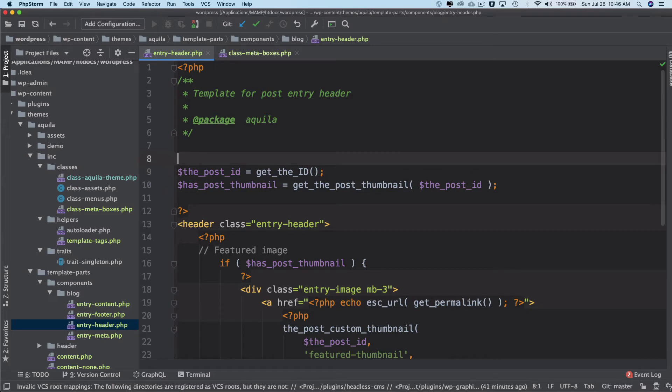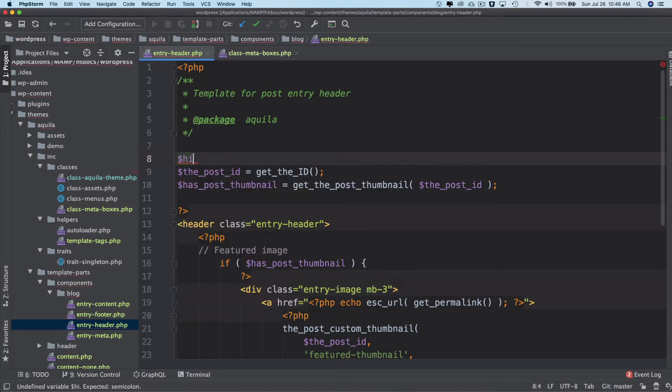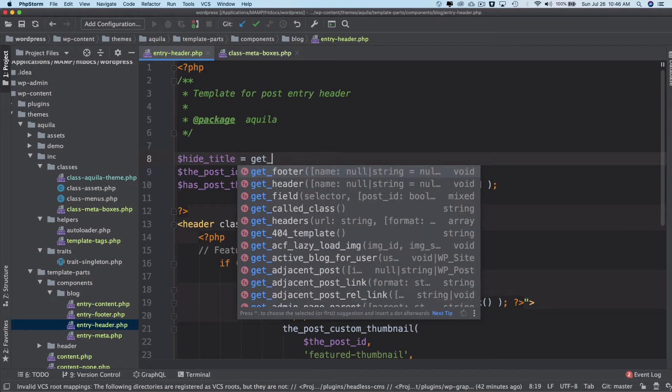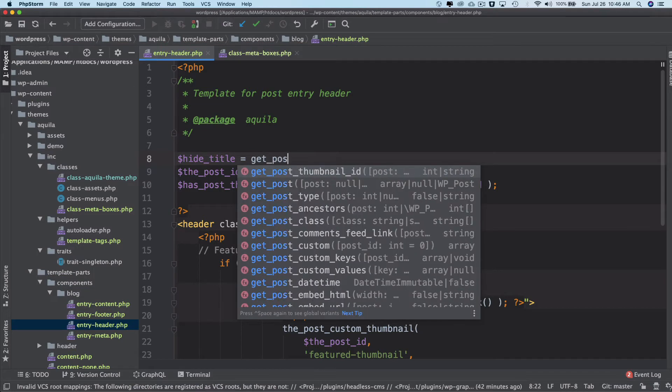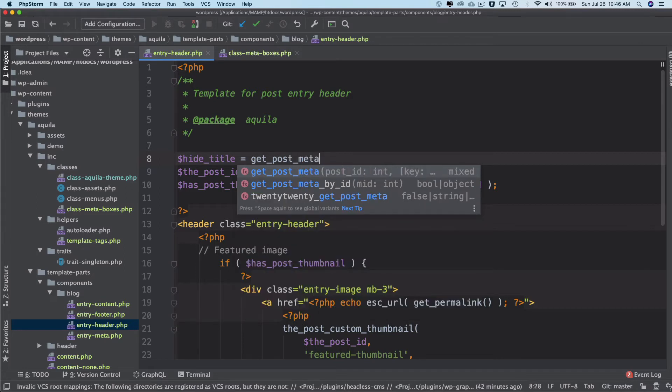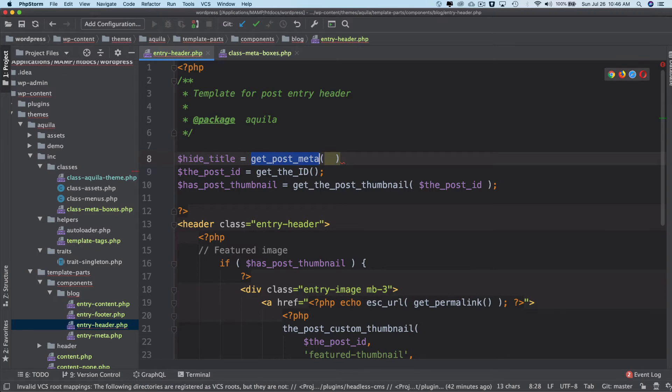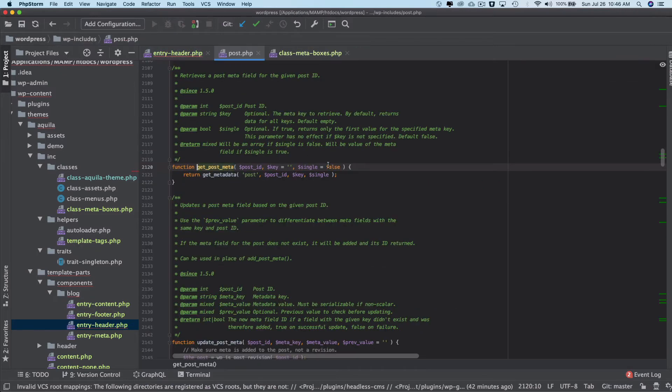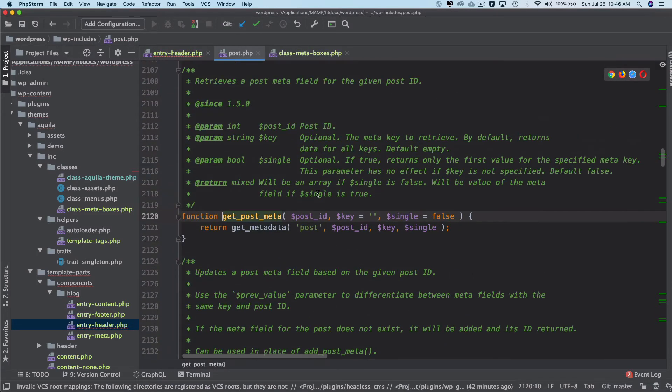So over here we'll create this hide_title variable, and we'll use this function called get_post_meta. So what does it expect? You just need to hit command B on PHPStorm or just search this function. It takes post ID, the key, and whether or not you want single value or not.